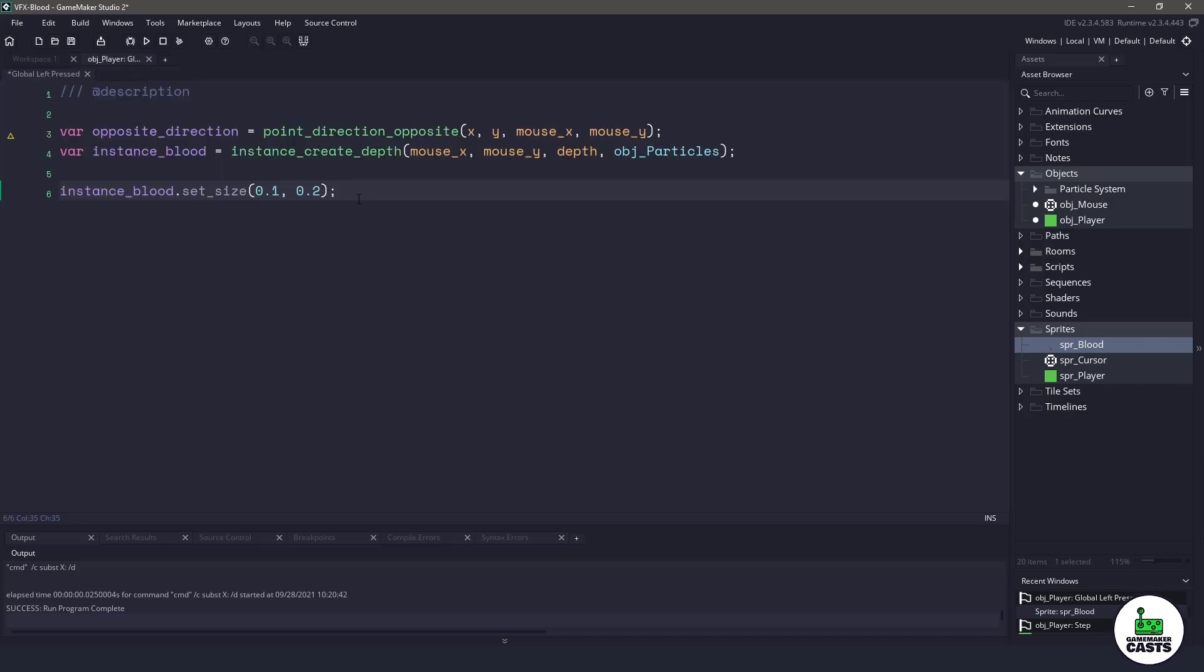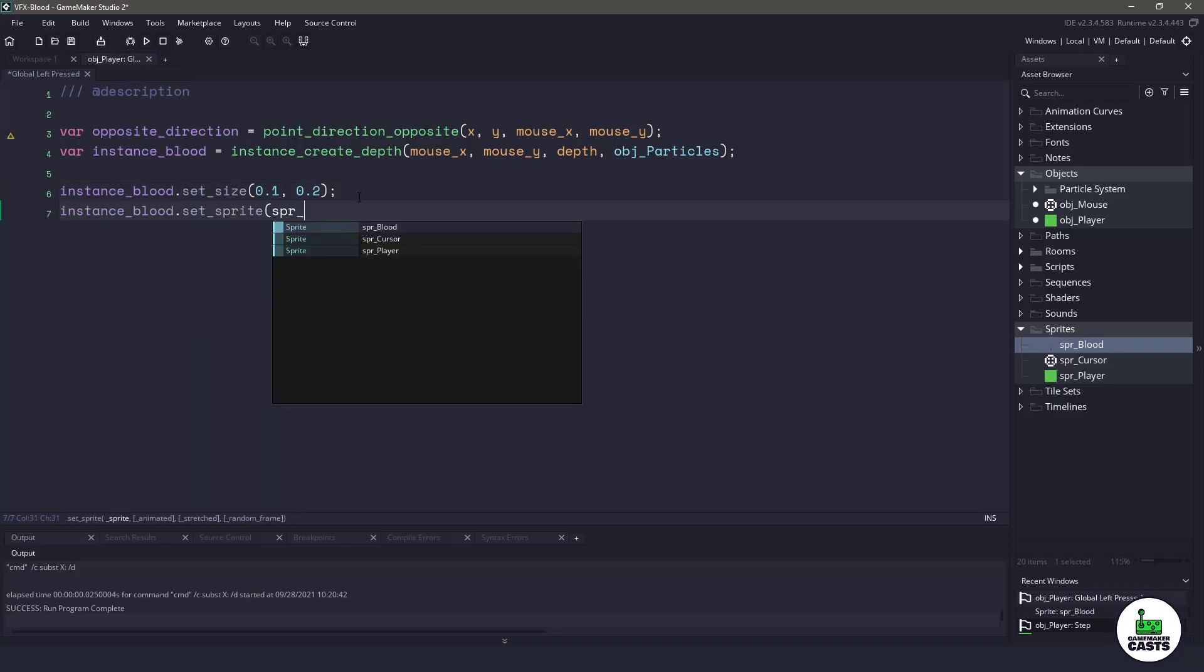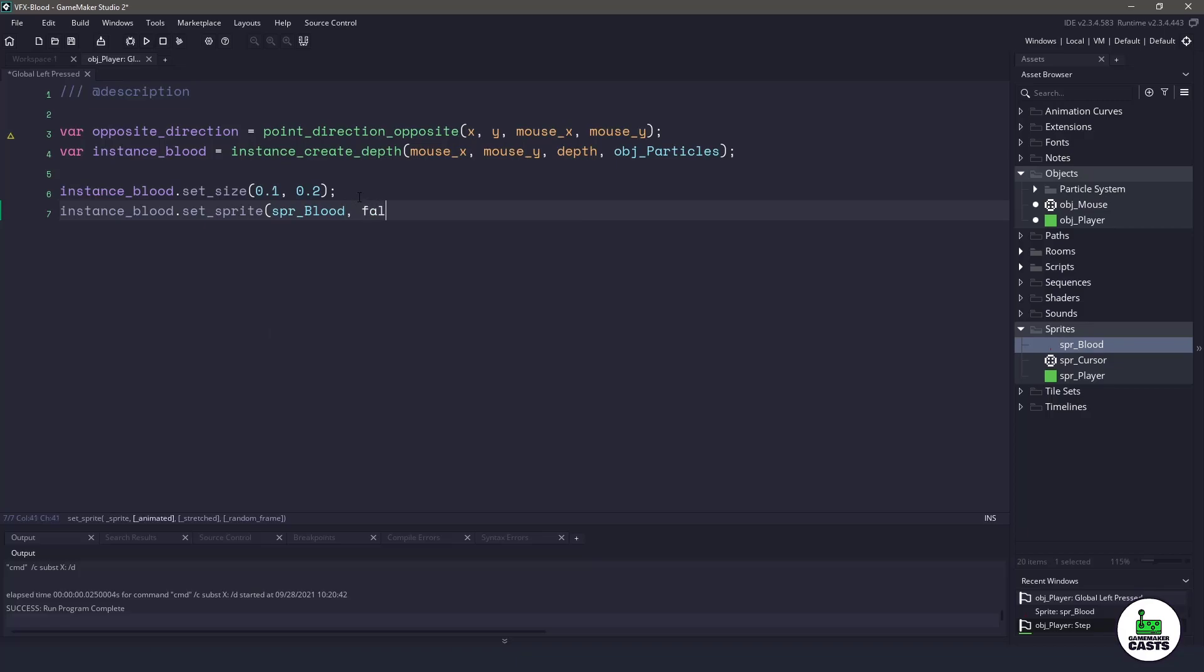Once we've scaled it down, let's also set our sprite. We'll say set sprite and set it to that blood sprite. We don't want to animate this particular particle, we don't want to stretch it over time, and yes, please choose a random frame.